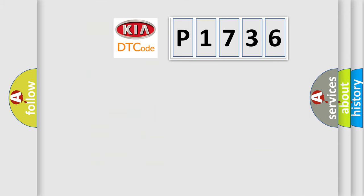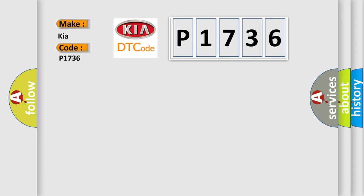The number itself does not make sense to us if we cannot assign information about it to what it actually expresses. So, what does the diagnostic trouble code P1736 interpret specifically for Kia car manufacturers?